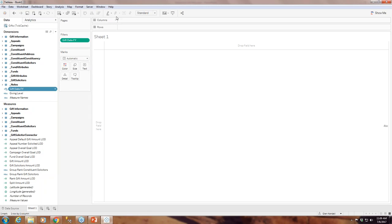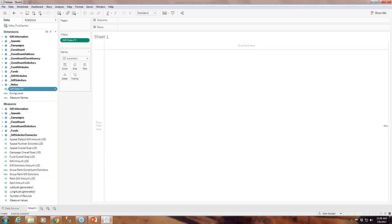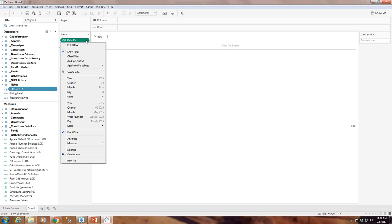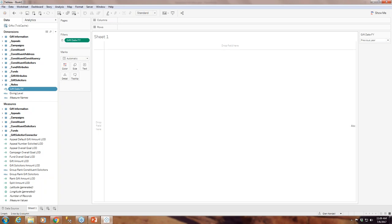By default, when you add a filter in Tableau it adds it to this shelf, but you can't see what it's doing. For this workbook, I want to be able to see what the filter is doing, so I'm going to show the filter. Since we'll be making a couple different worksheets, I'm also going to click on the filter and say apply to all worksheets using this data source. You'll see as we make more worksheets how that applies.